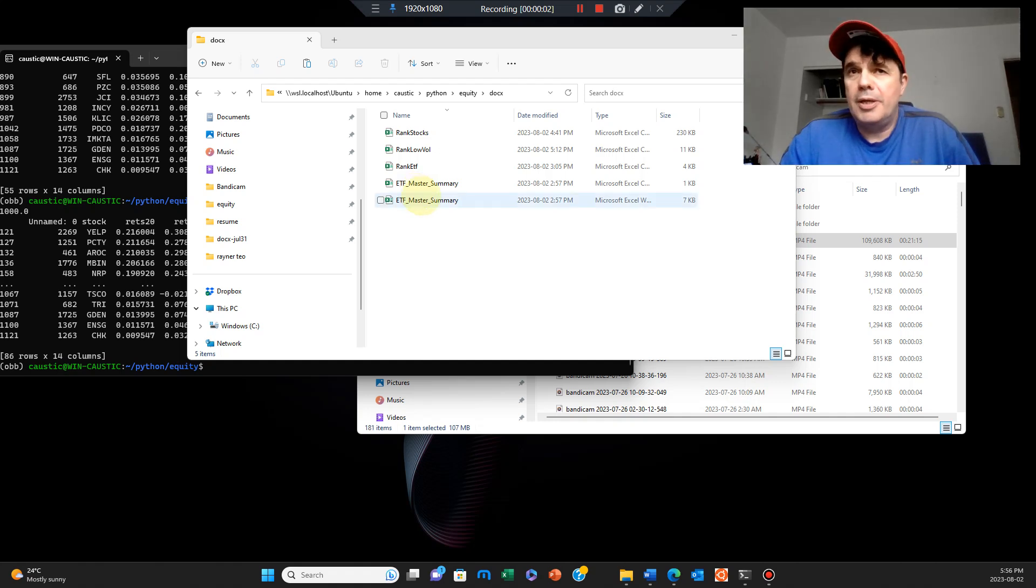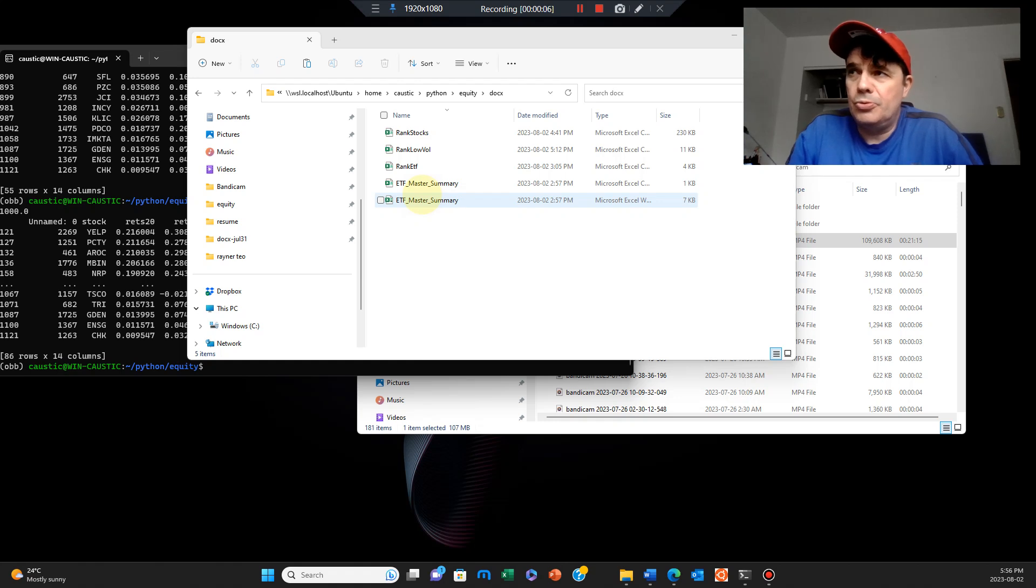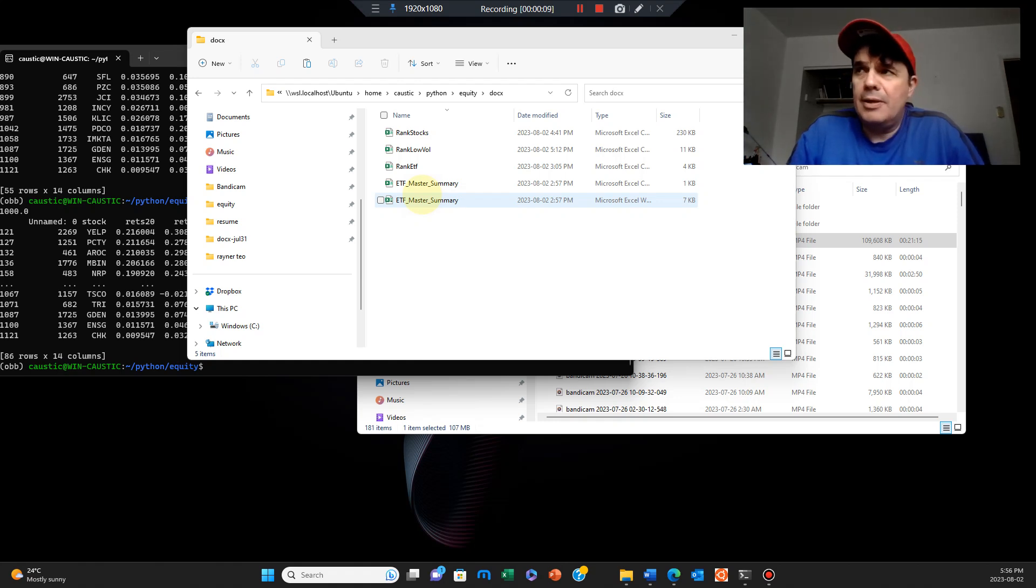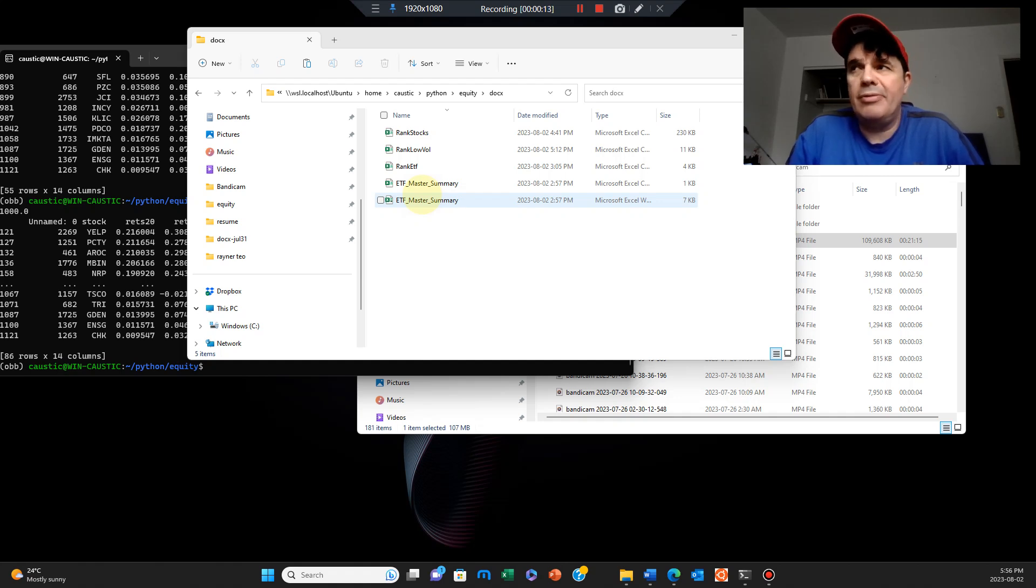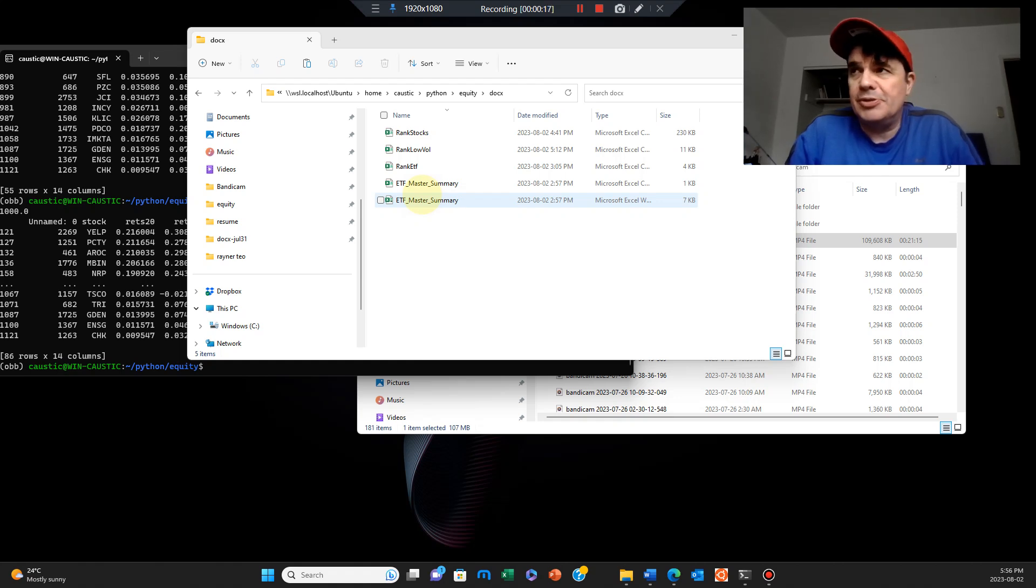Hello everybody, Brian here from Quantlabs.net. In this video, I want to introduce you to our Substack. With our Substack, we're going to probably try out a monthly subscription service.